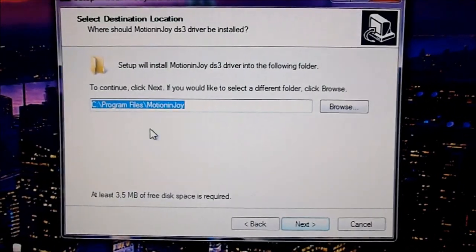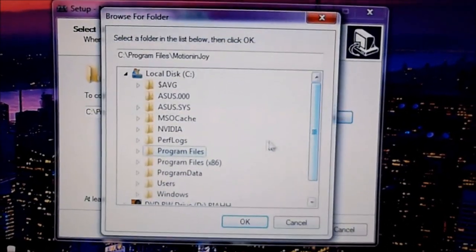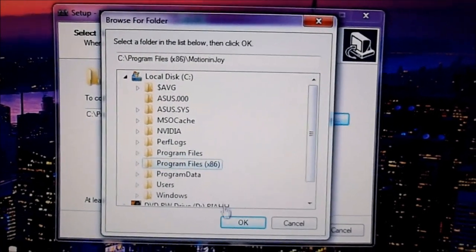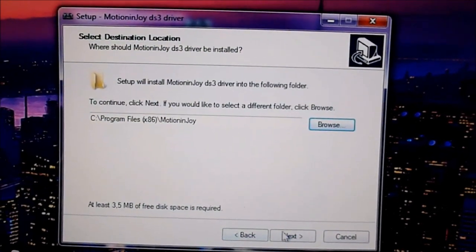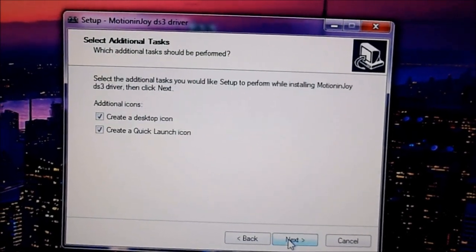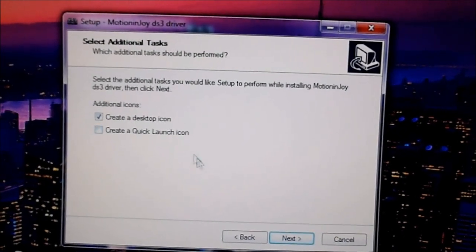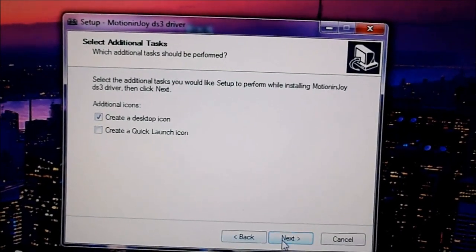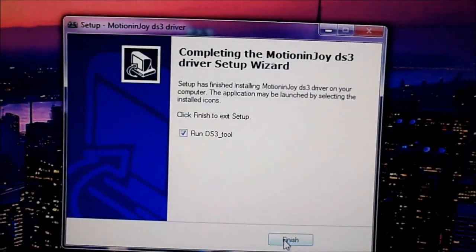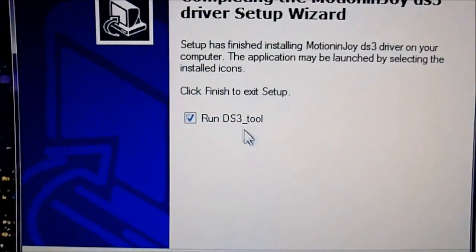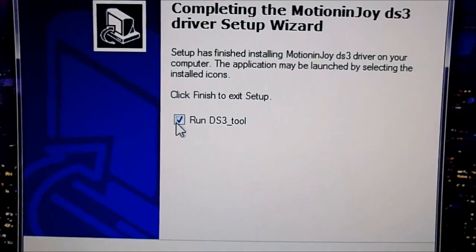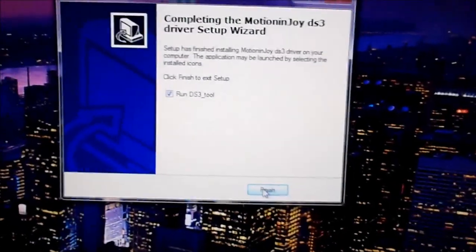I want it to be in program files 86. Next. Next. I don't want any desktop launch icon. Next. Install. And let this be clicked. No, not click this. And finish.